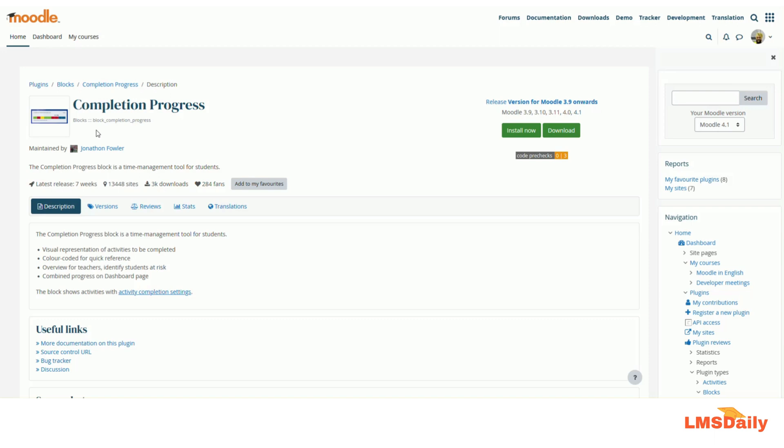The students can also have a look of all the completion progress blocks on their own dashboard page which is the report coming from the different courses in Moodle.